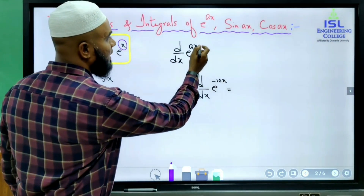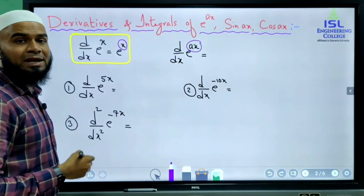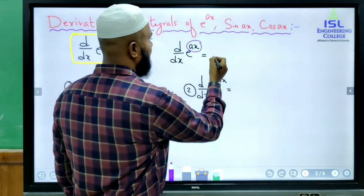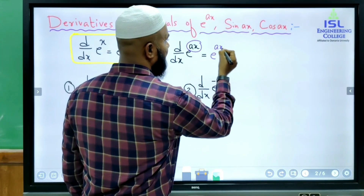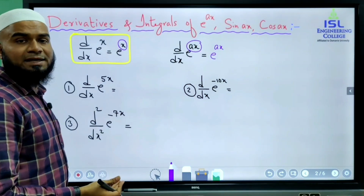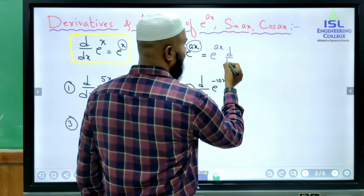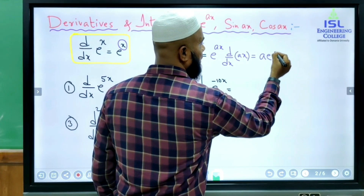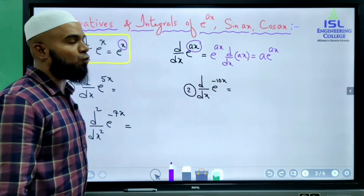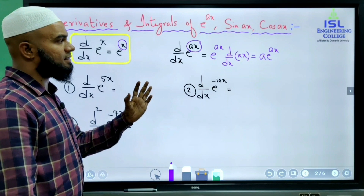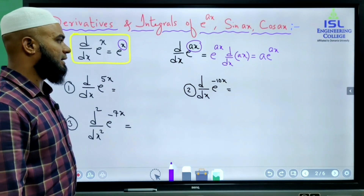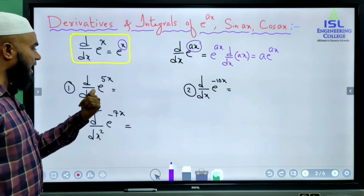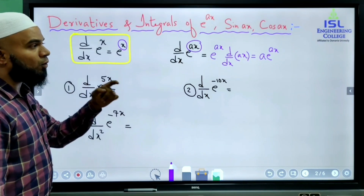Here it is not just x in the power — it is e^(ax). So according to the chain rule, the derivative of e^(ax) is e^(ax) and we also differentiate ax. When we differentiate ax, since a is constant, d/dx of ax gives a. So derivative of e^(ax) is a·e^(ax).